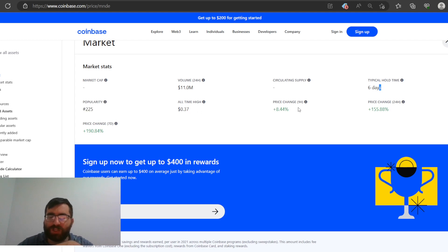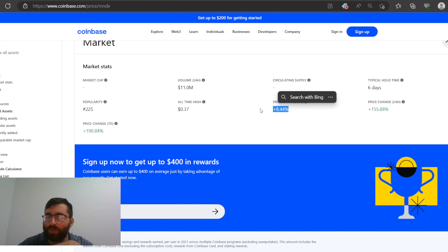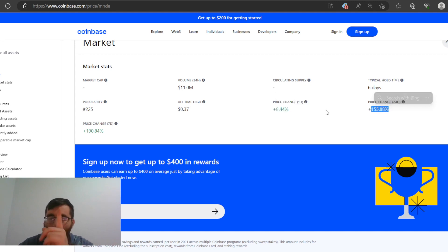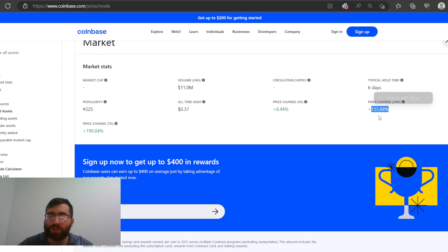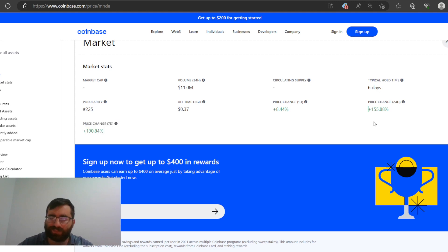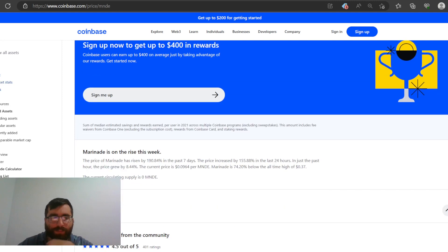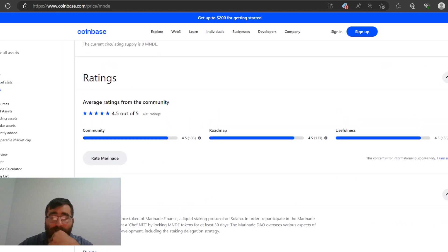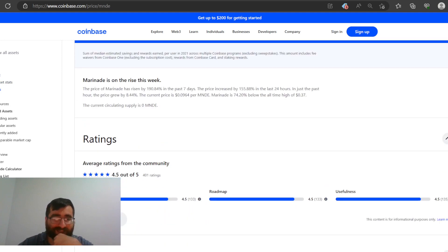All-time high 37 cents. Price change in one hour it gained 8.44%. Price change in 24 hours this bad boy gained 160%, almost, I'm rounding it up. 160% in the green. In seven days it gained 190%, so it's climbing up making people money right now.